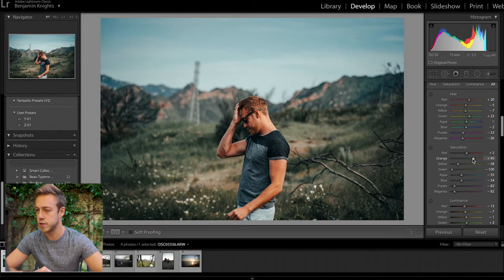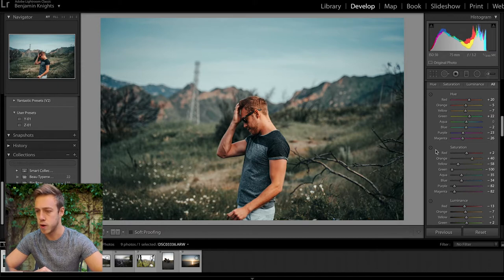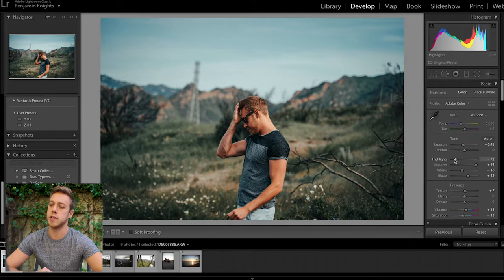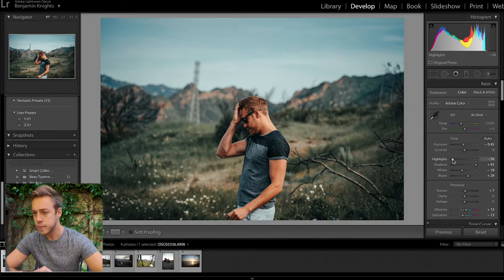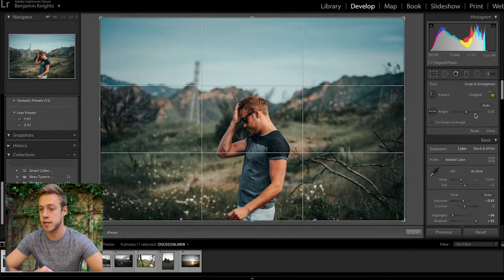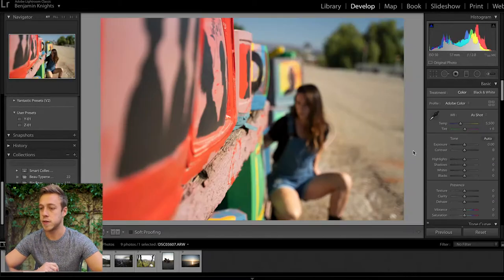The saturations have been very desaturated, so we'll just bring back a little bit of yellow to bring back some color in the grass. For the orange, we'll just warm up the skin tones a little bit - I think that looks pretty cool. There's just a tiny bit of hot spots on the back of the neck, so we can pull down the highlights, and color-wise that's looking great.